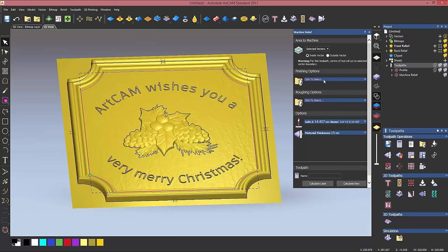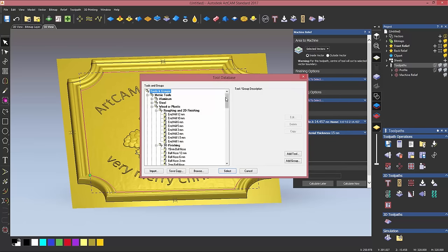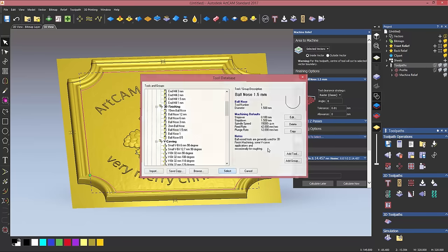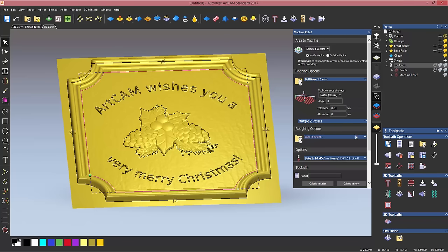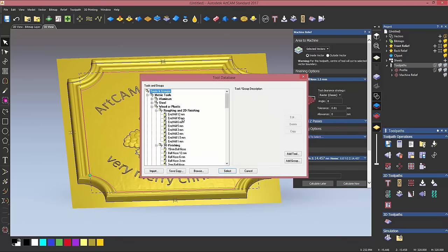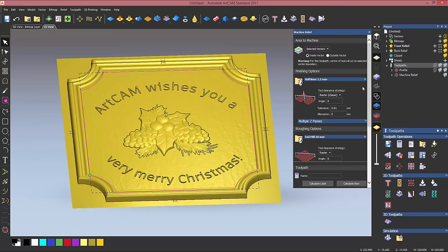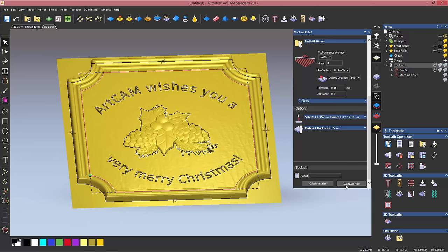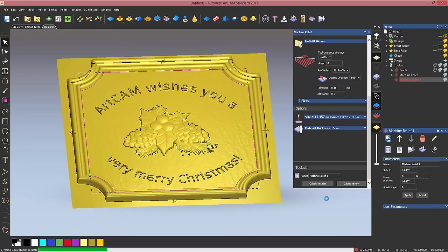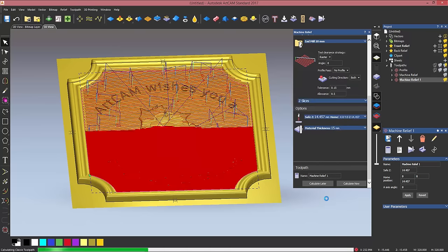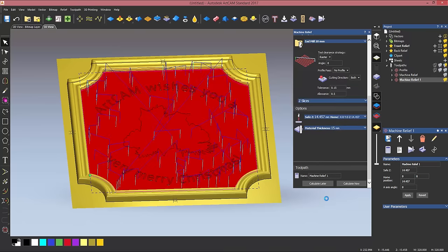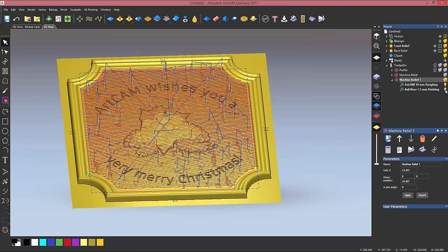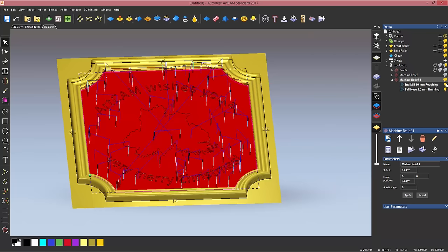For my finishing tool, I'm going to choose a 1.5 millimeters ball nose, just slightly bigger than the one I've used before, and for my roughing strategy a 10 millimeters end mill. So once again, my toolpaths have calculated and they can be displayed separately.